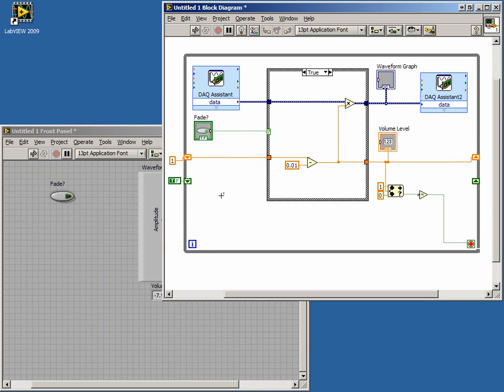Our new shift register will determine whether our volume is increasing or decreasing. Now we need to add some additional logic in our case structure. When our shift register has a true value, we want to decrease our multiplier. When our shift register has a false value, we want to increase our multiplier.